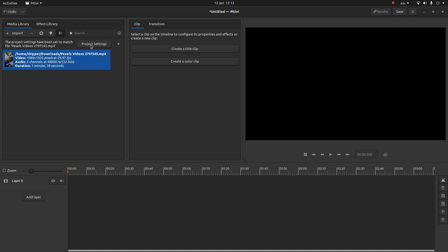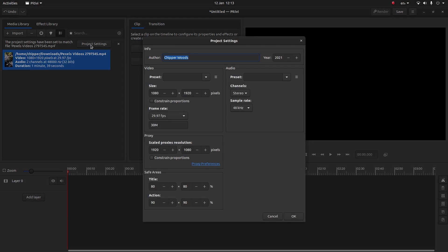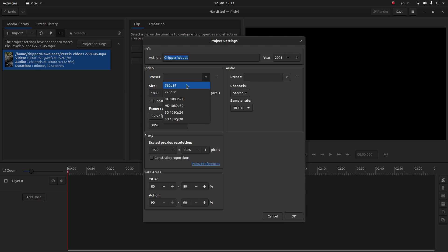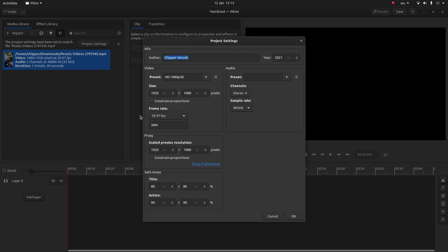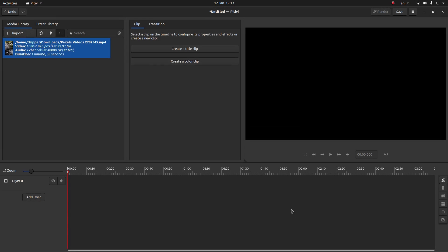Just select the project setting tab and as you can see here it's the wrong way around. Next to presets select the little button and select the video that nearly matches your video. So I'm going to go HD 1080p 30 and I'm going to change the frame rate to match the frame rate of the video. This is this little tab here and then select OK.